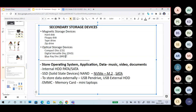Why is secondary storage important? Because we store mass data there — we store operating systems and applications in secondary storage. Secondary storage includes two main types: magnetic storage and optical storage.